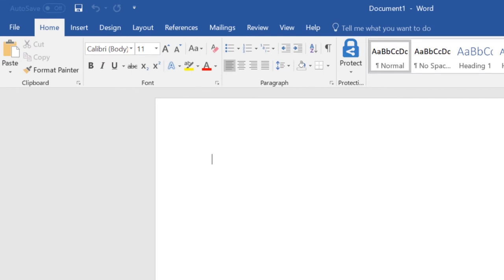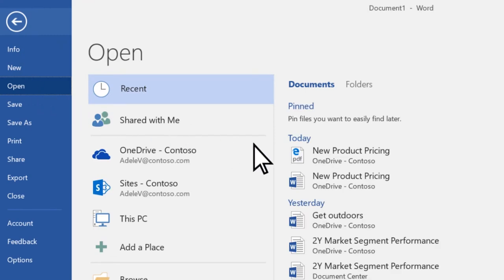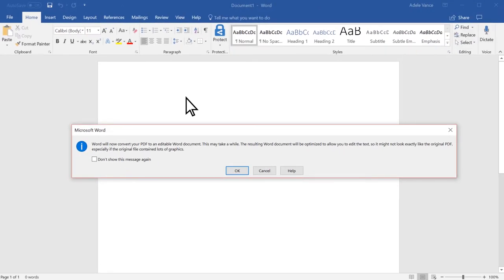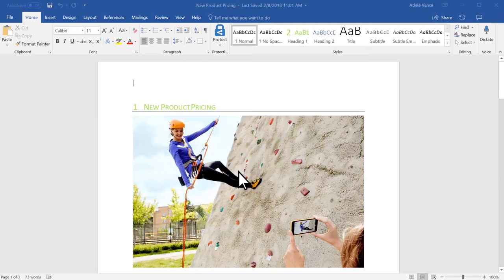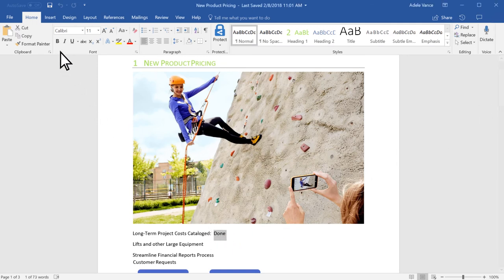To edit a PDF, simply open it in Word. Select File, Open. Select the PDF. This changes your file to a Word document, so the formatting may change a little. But now you can edit it just like all your Word documents.